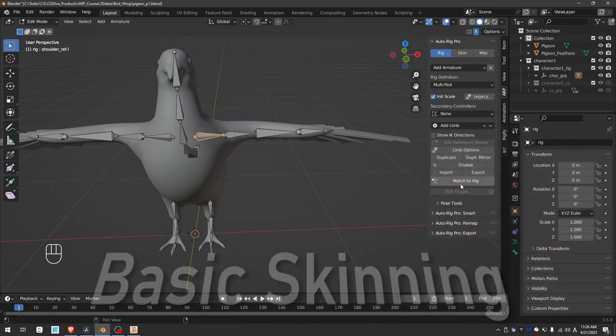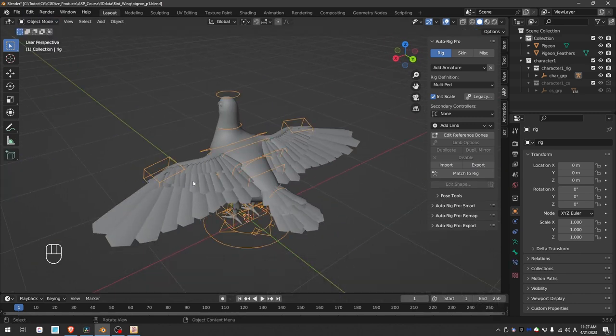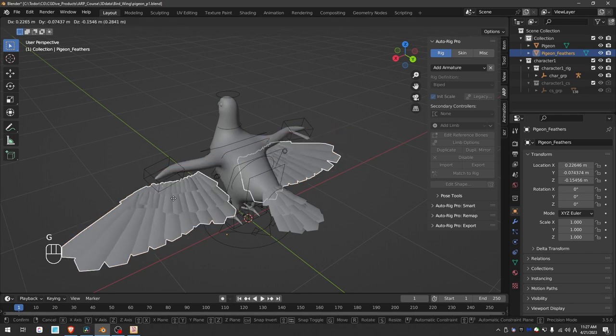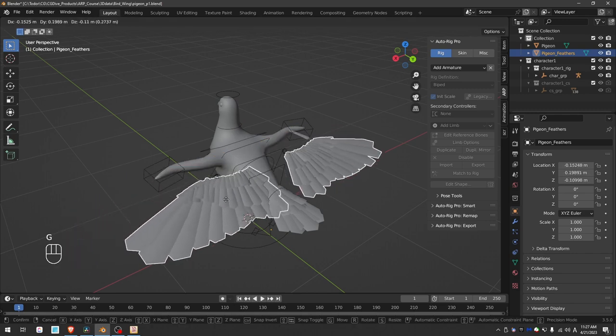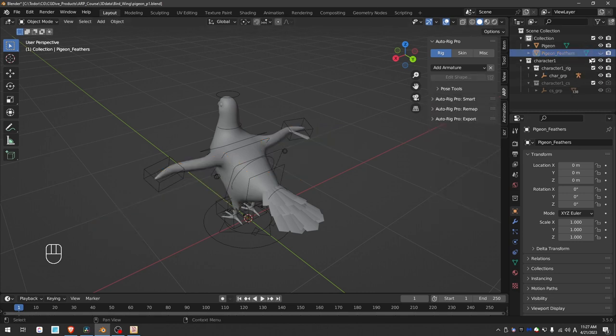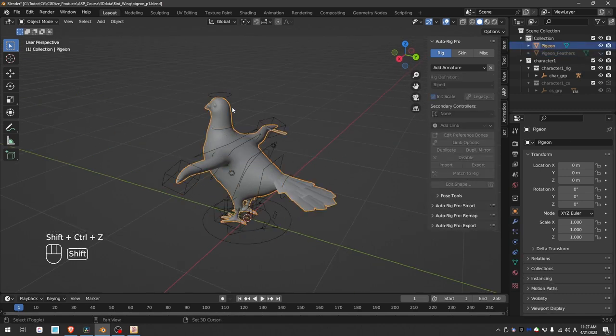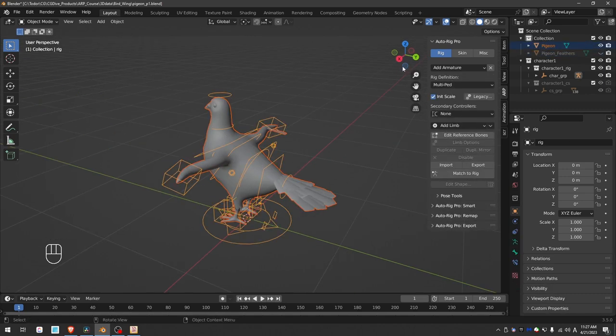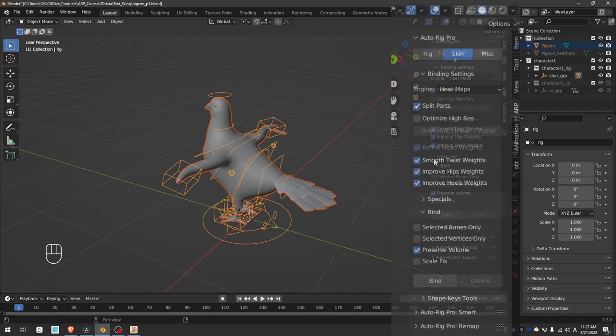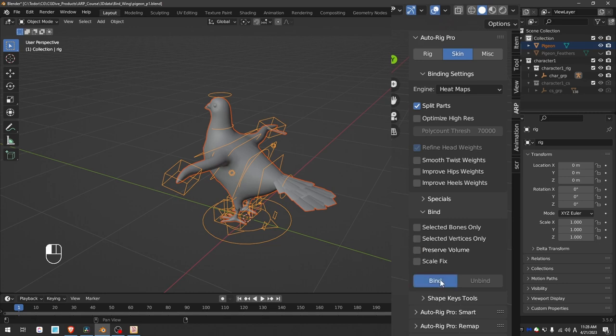Now I can press match to rig, and I want to apply a basic skinning to test the rig. I have the feathers of this bird as a separate object, and I highly recommend that you do the same. It will help you a lot with the weight painting process. So for now, I can hide the feathers, select the bird body, and shift select the rig, go to skin. The special options do not work well for the bird, disable them. I tend to disable preserve volume, and then I can bind it.